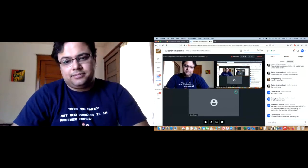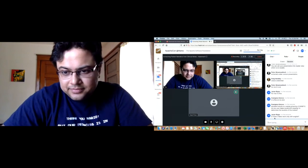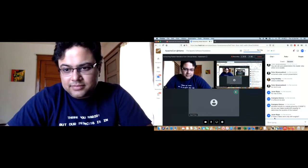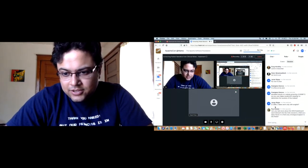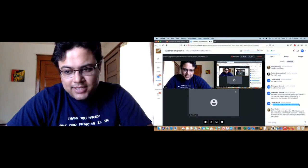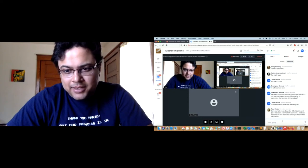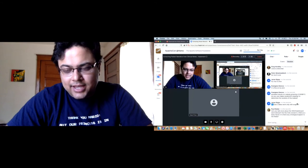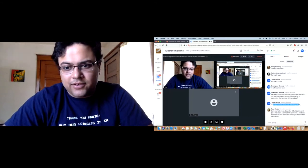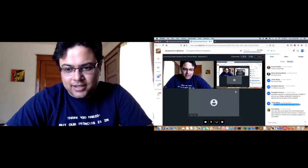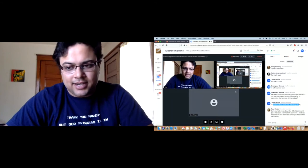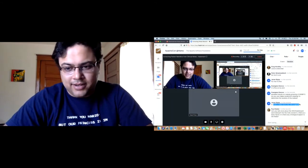Q&A: Does cTAKES work only with English? Definitely not — yesterday I was in a session where they were using Spanish and Catalan. The short answer is it is not limited to English.